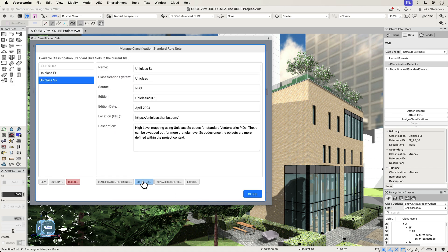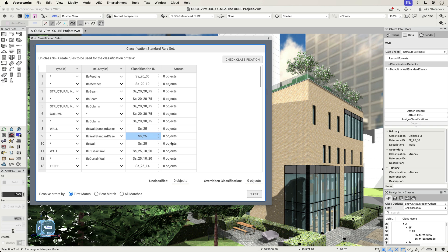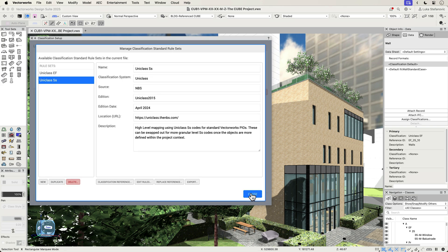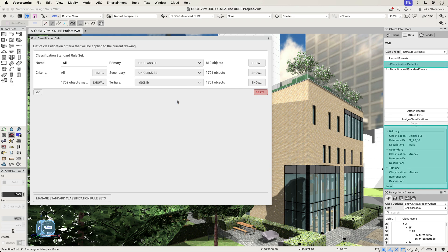You can create multiple rule sets to automatically assign classifications to objects according to their type or IFC entity, for example, or other criteria such as style or symbol name. These will be the defaults you see in the Object Info palette, but you can always override those manually if you need to do so.